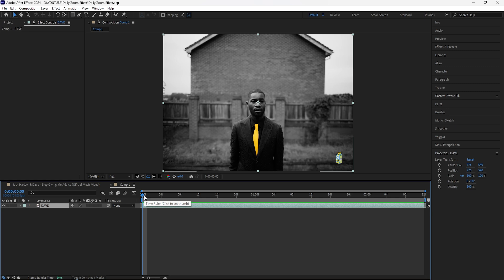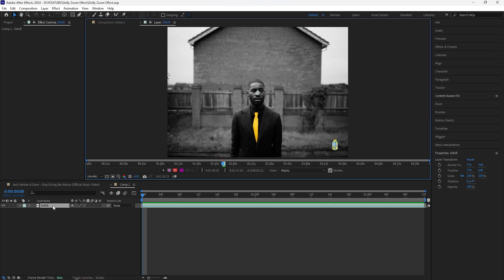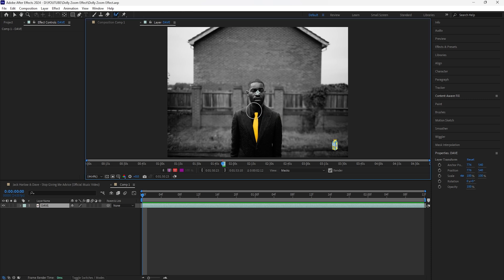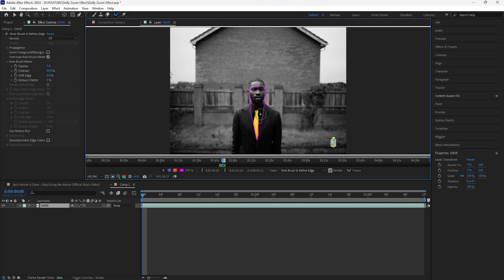To get started, we're going to first start by rotoscoping our subject. Double click the layer and then grab the rotobrush tool. To make your brush bigger, you can hold the Control button, left click, and just drag your mouse to make it bigger or smaller. If there are any parts that you didn't want to rotoscope, you can hold the Alt button on your keyboard, left click, and drag over those unwanted parts. So I'm going to now rotoscope my subject.